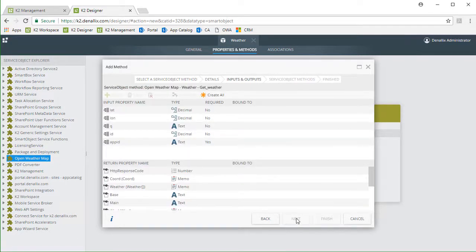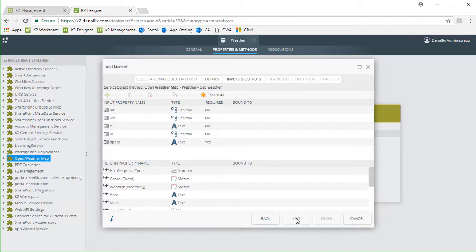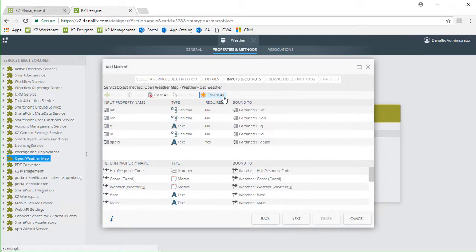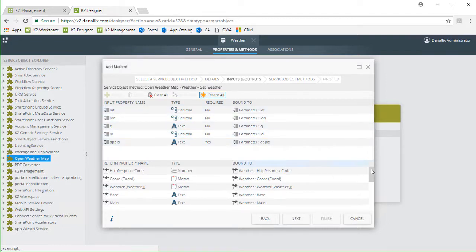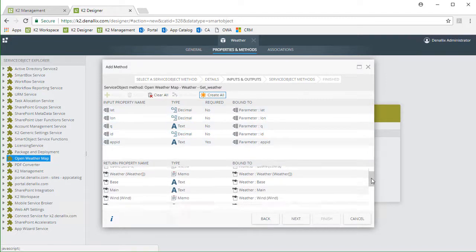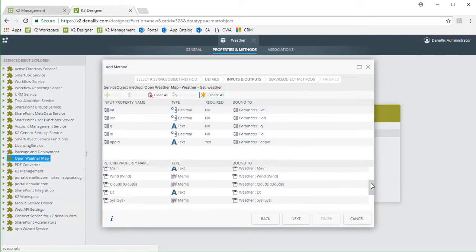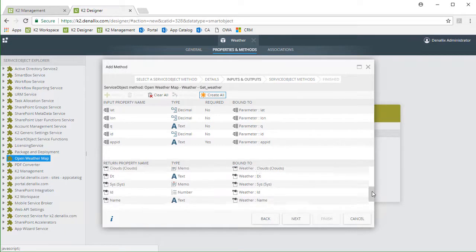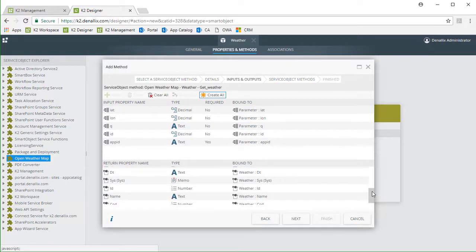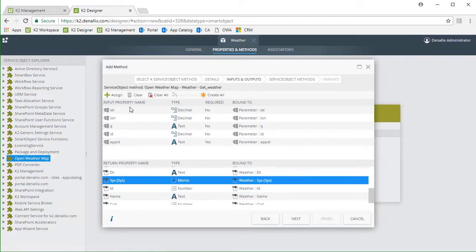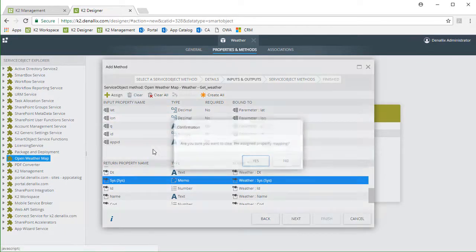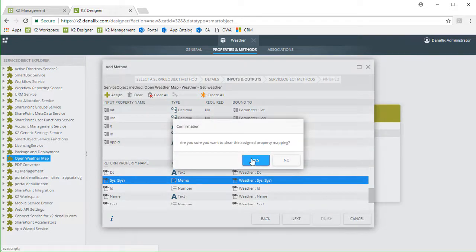Mapping input parameters and return properties is next. To make this easy, I'm just going to select CreateAll and have K2 create all the parameters for me and automatically bind them. Then, as an example, I need to go down into the return properties section and clear a few of these properties since I'm not concerned with exposing them at this point.